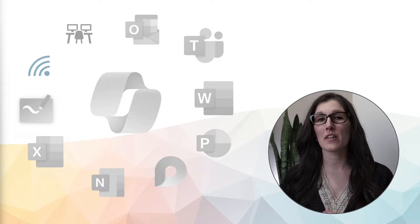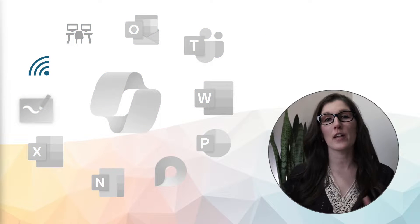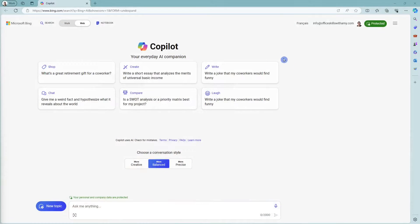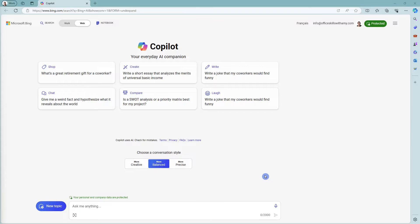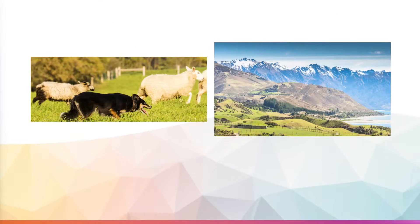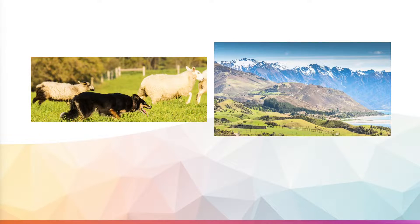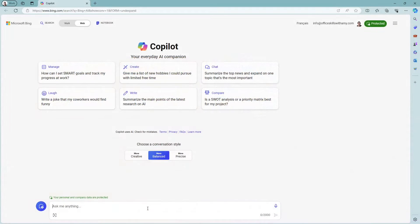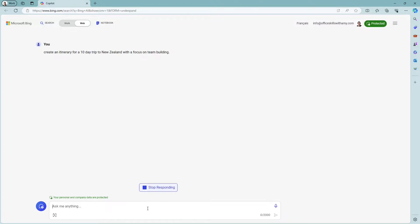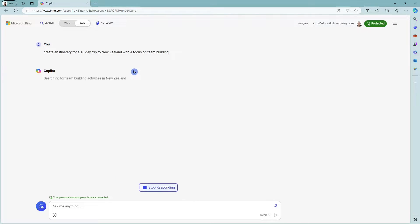we are going to take a look at Copilot for the web. Here we are in Copilot for the web. This is formerly known as Bing Chat and similar to ChatGPT. At Amy's Animal Shop, we are planning a work retreat to New Zealand. We are going to ask Copilot to create an itinerary for a 10-day trip to New Zealand with a focus on team building.